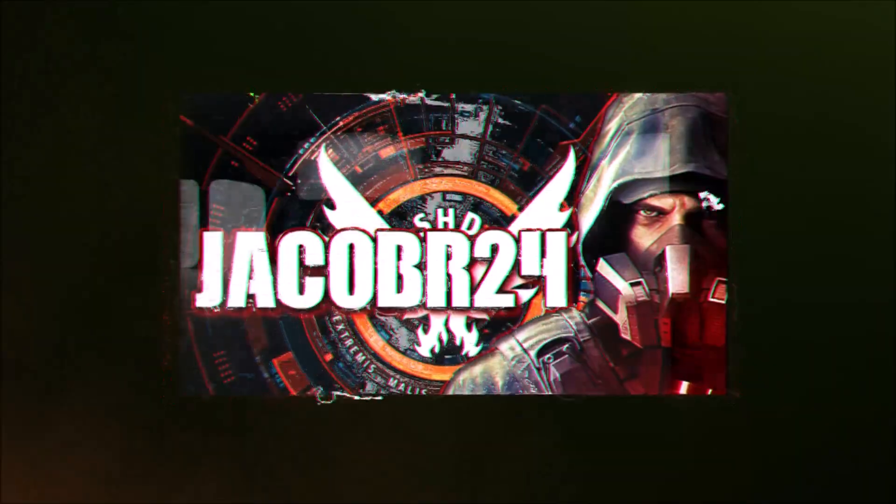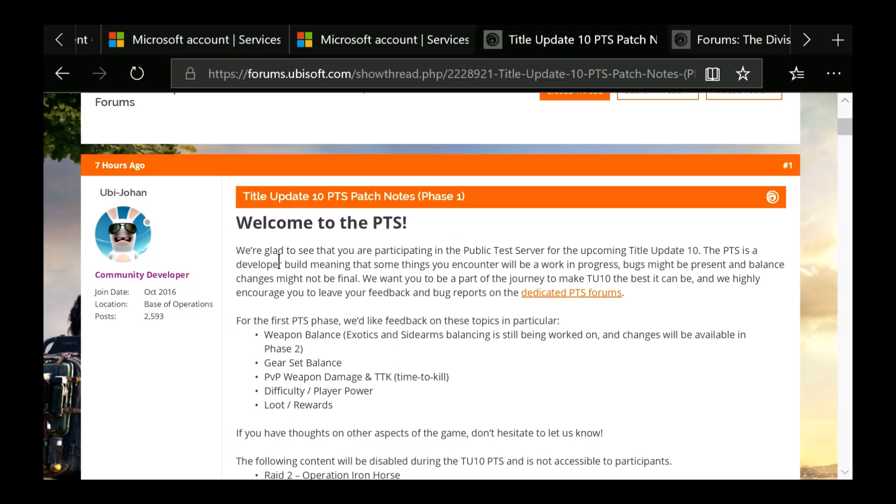Hey guys, Jacob here. As you know, TU10 is right around the corner and this is going to be the first patch notes for Phase 1 for Title Update 10. So you guys can now go in there and test out some of the new exotics, some of the new gear sets, and some of the new high-end weapons.